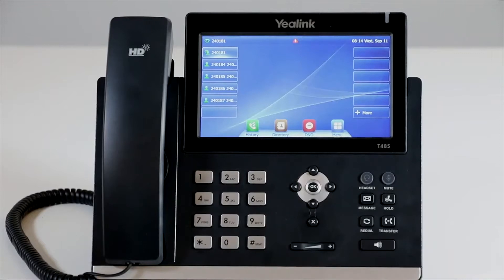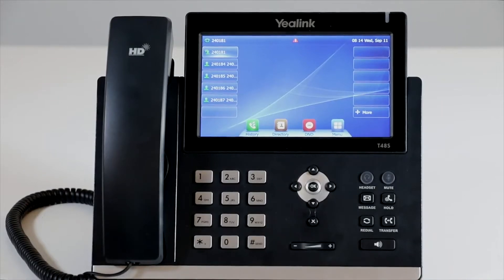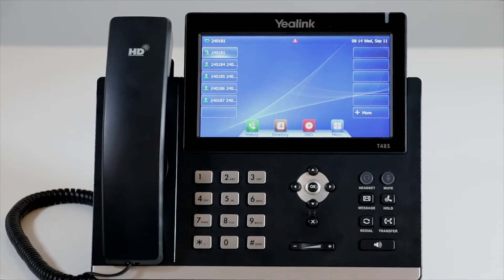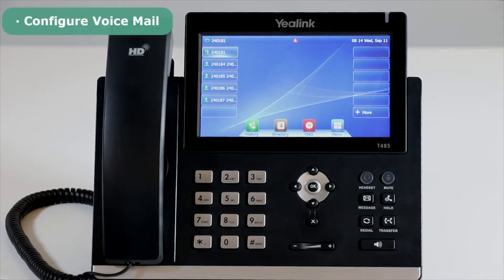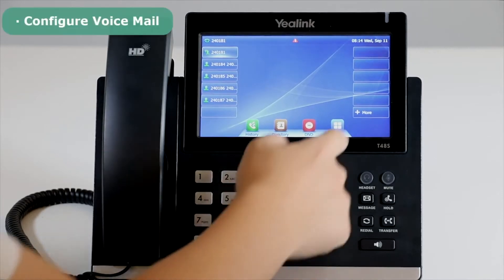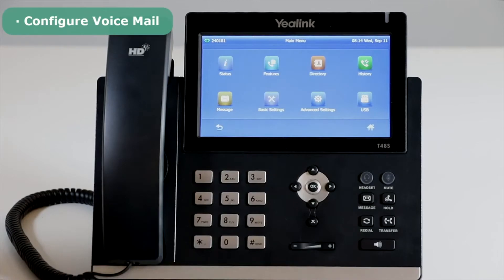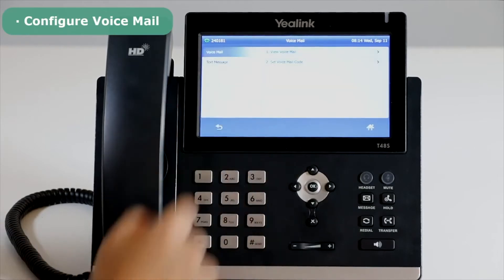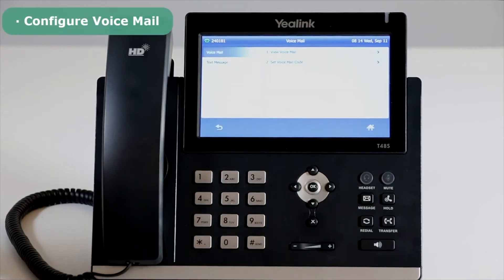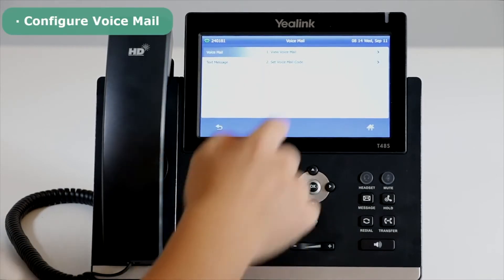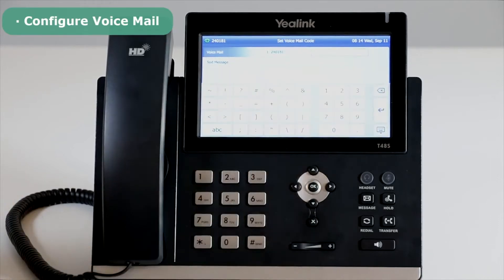You can leave voicemails on the T48S IP phone and also listen to the voicemail stored in a centralized location. To configure voicemail, press Menu, select Message, then Voicemail, then Set Voicemail Code.